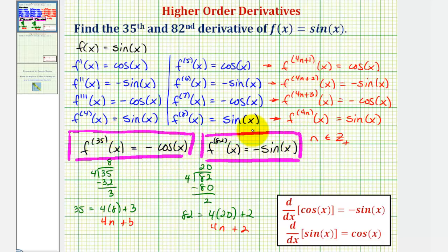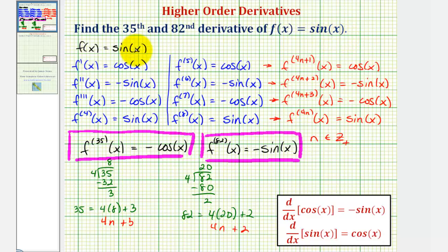Once we've noticed this pattern, it's a pretty easy process to find any derivative of f of x equals sine x. We could use a similar strategy to find higher order derivatives of f of x equals cosine x.